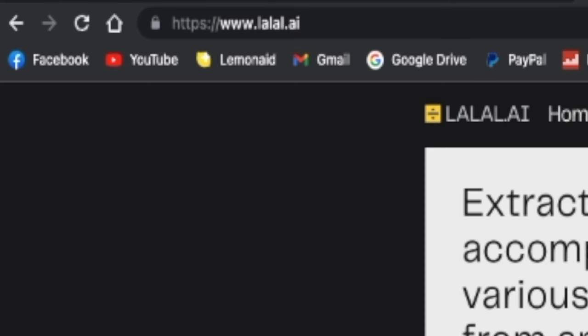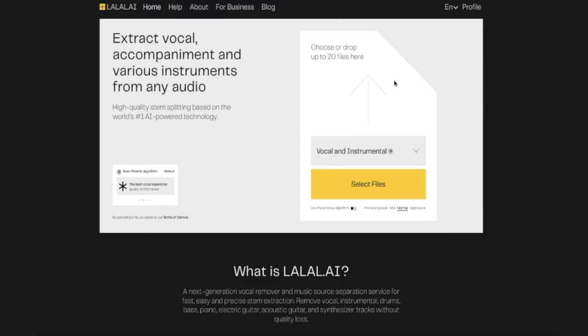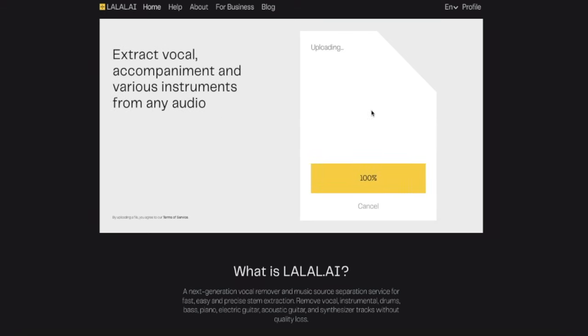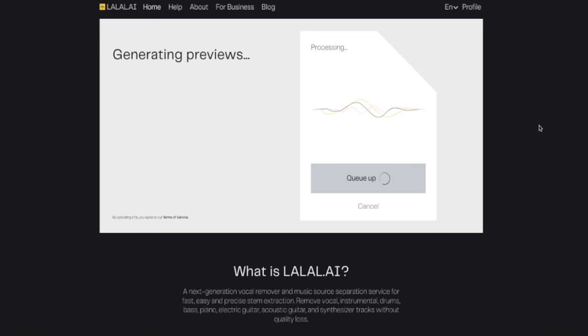Alright, so here we have it. You basically punch in lalal.ai and it takes you to this page. Now in this page, this is what you see. All you're going to do is take a file and there we have it. It's processing the file and it'll be done soon. I've chosen a System of a Down tune you're probably familiar with. So let's listen to this thing.